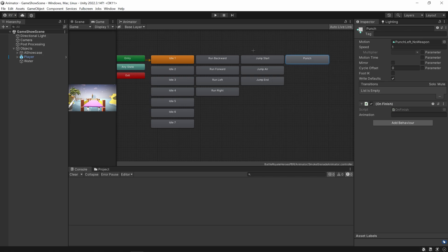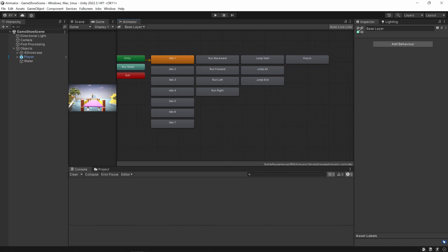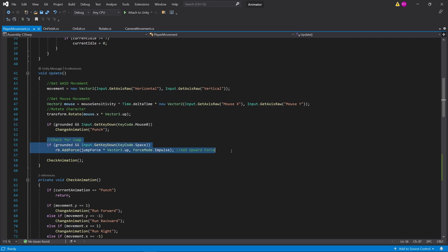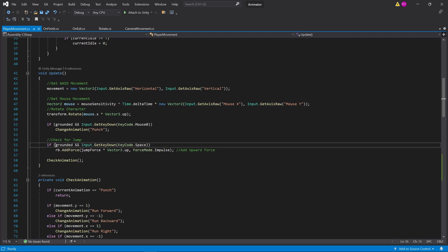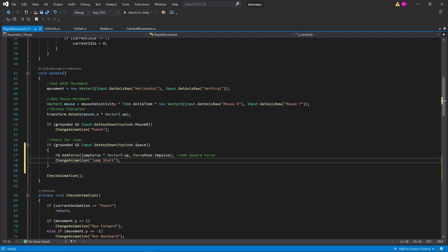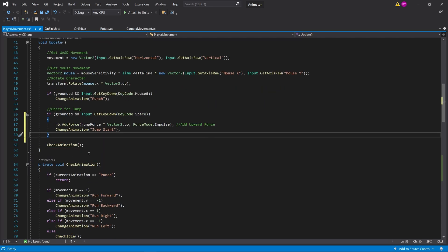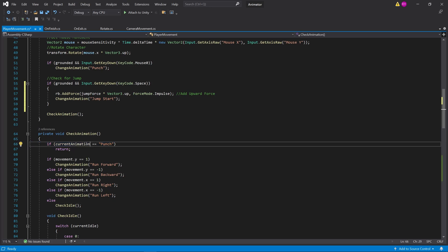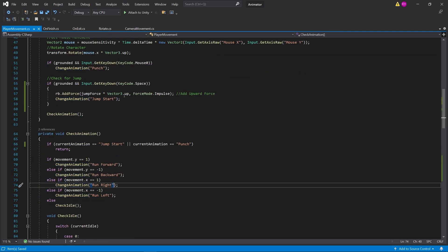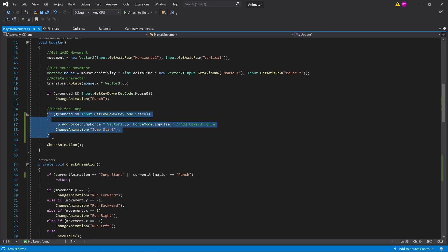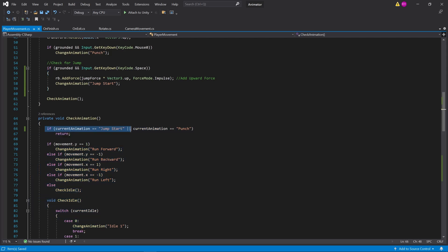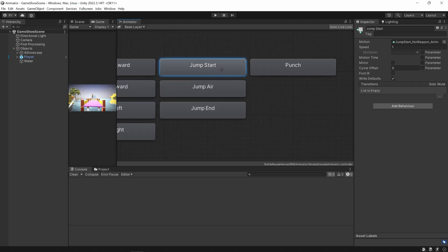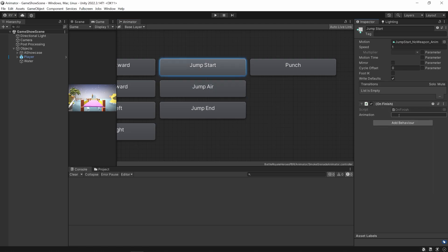So that was a mouthful. Now we're going to go into the jumping. This is a bit more complicated because there are three separate animations. In the update function where we check the jump — if it's grounded and space is pressed, we add a force — I'm going to add one more line to run the jump start animation. And just like the punch, if the current animation is jump start, we do not want to run any other animations. So now we go back to Unity and add the OnFinish script to jump start, with the animation to transition to being jump air.